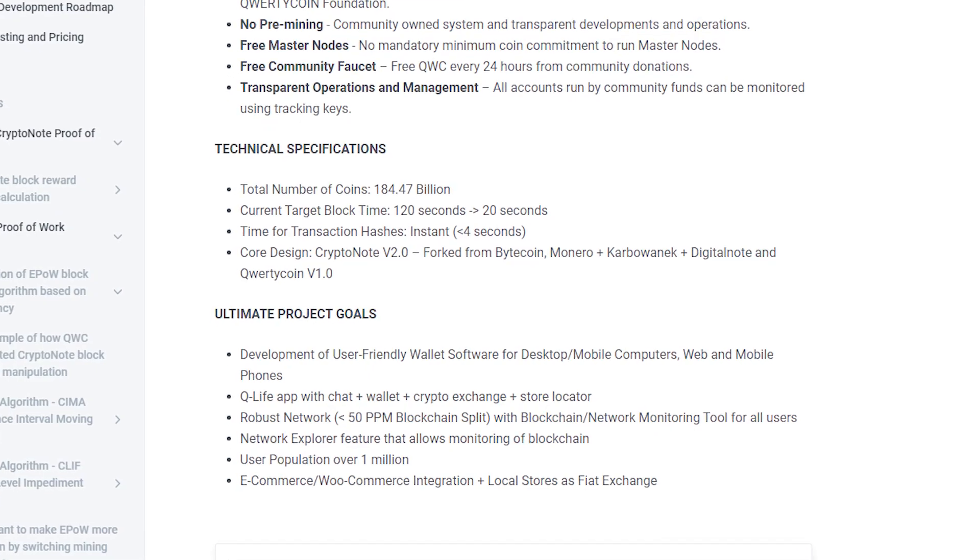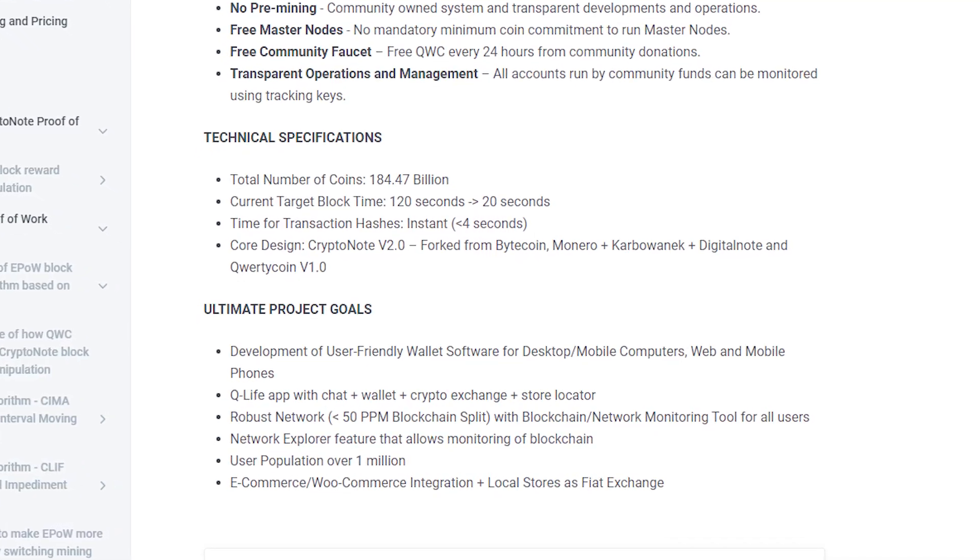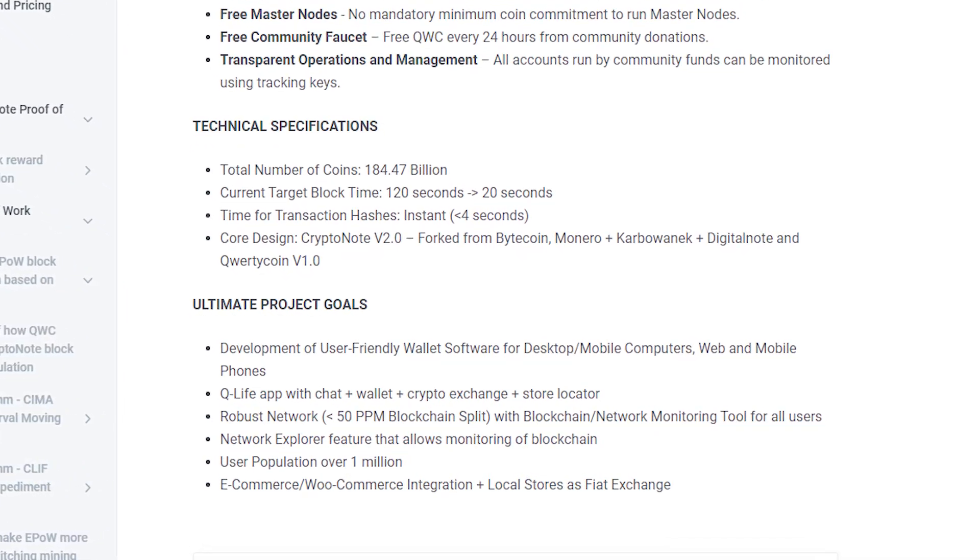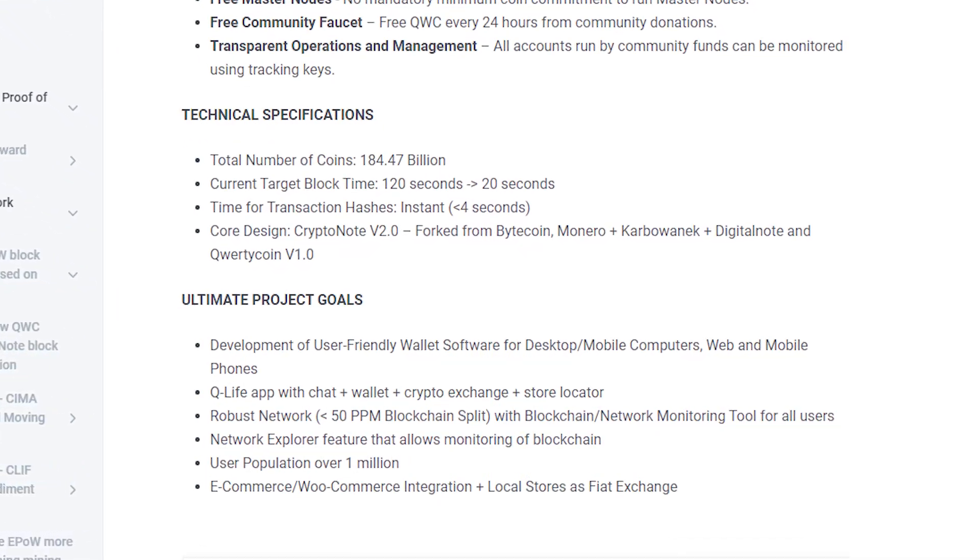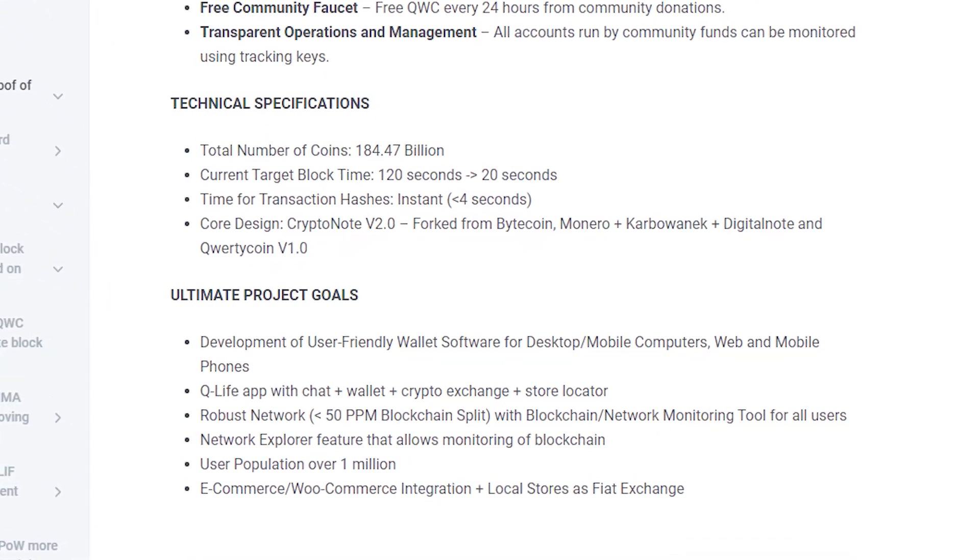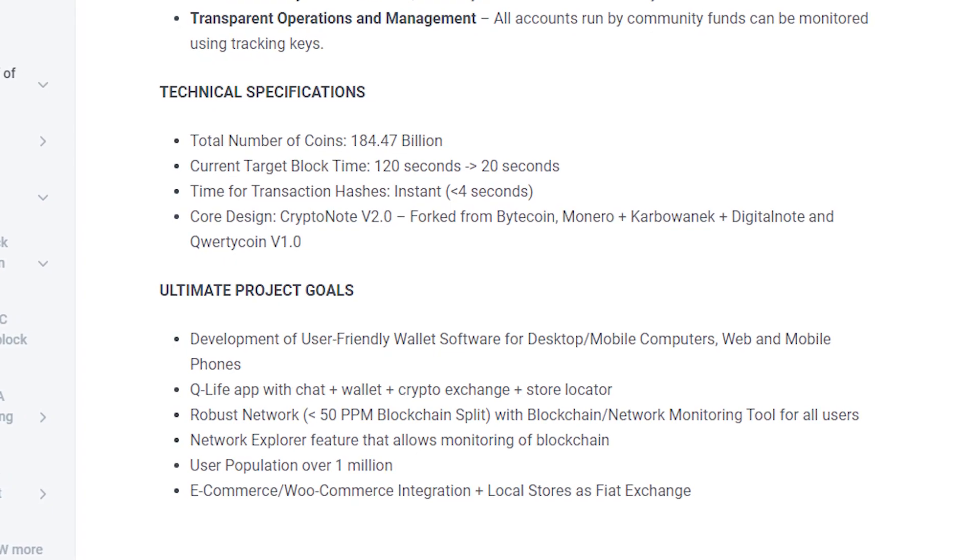Second, QLive app with blockchain plus wallet plus crypto exchange plus store search.